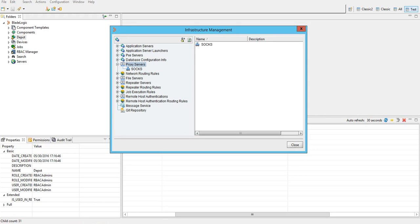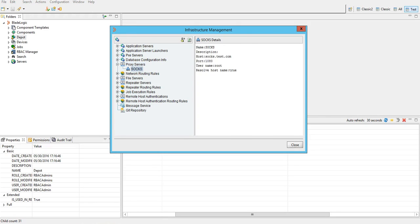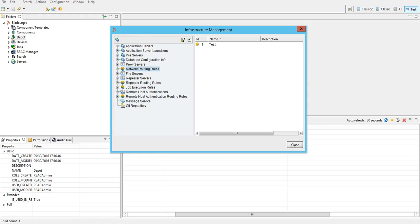As you can see the SOCKS proxy server is now added in BSA. Now if you want certain targets or jobs to use this SOCKS proxy server you have to configure network routing rules. So as you can see here the network routing rules are present.